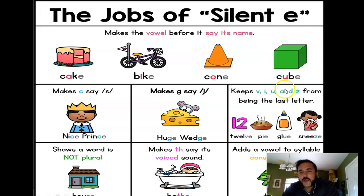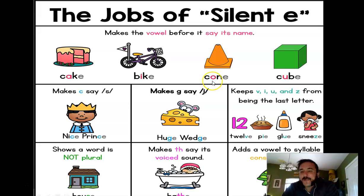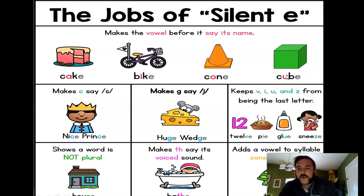I really want to focus on 'cone' and 'cube.' If we pretend the E isn't there, we'd have 'con' — that's the short O sound. But it's not 'con,' it's 'cone.' When you add a silent E to the end, it makes the O say its name — a long vowel. Same with 'cube' — without the E you'd have 'cub,' a short U sound. But with the silent E it becomes 'cube,' and you can hear the long U sound.